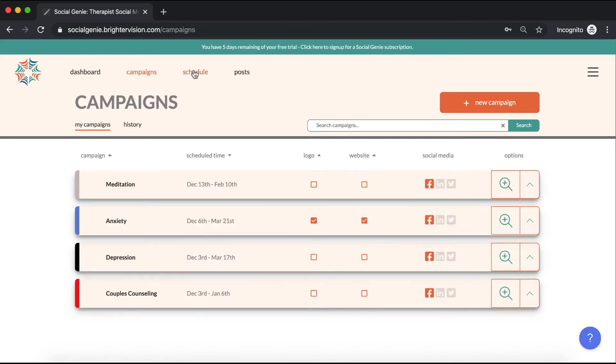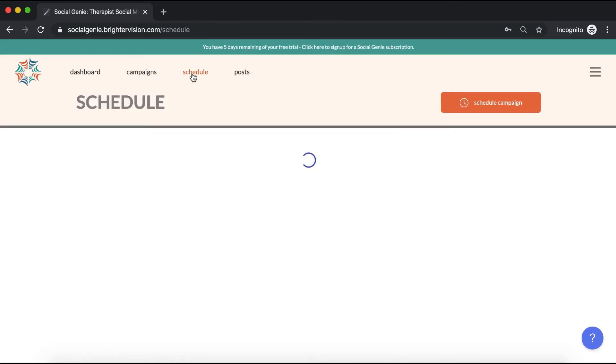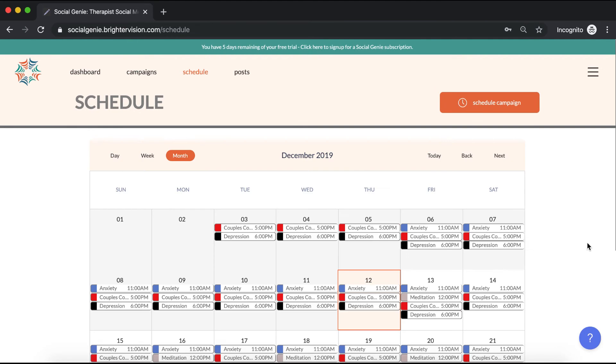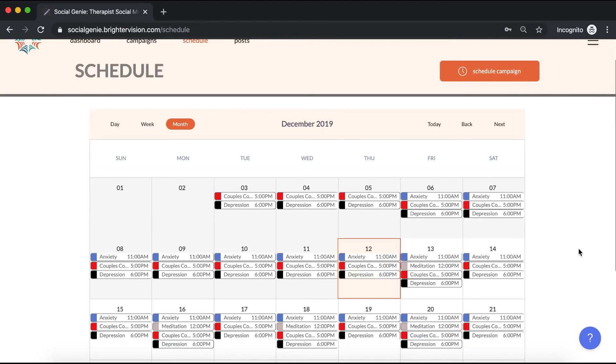Now if we go to our schedule, we'll notice that the new campaign has been added to our schedule.